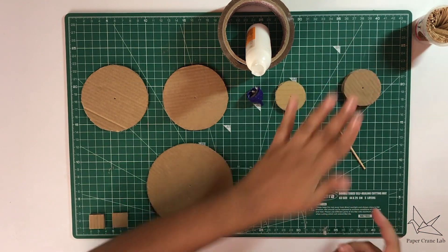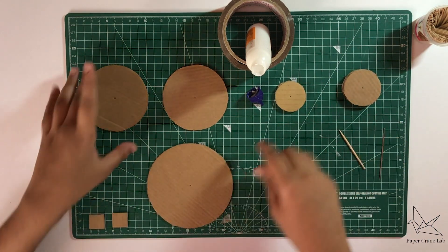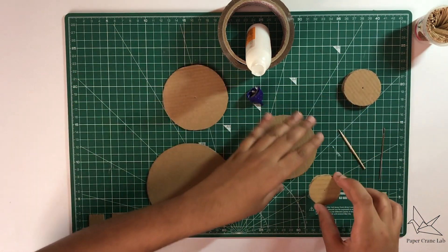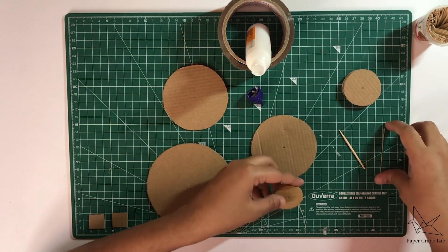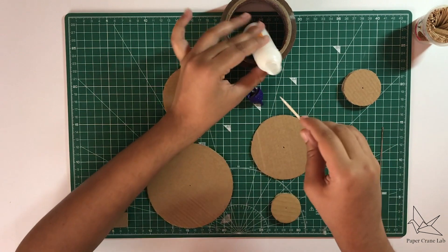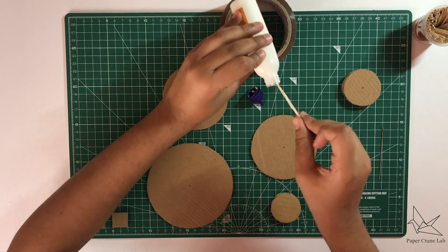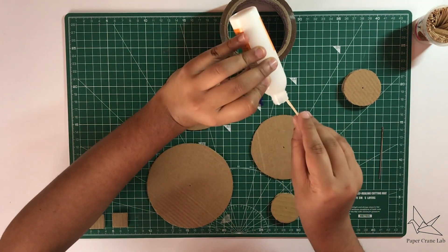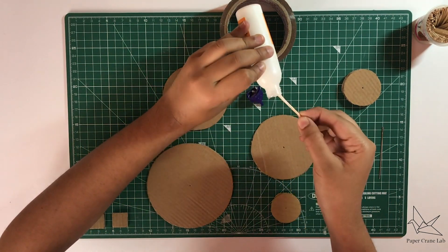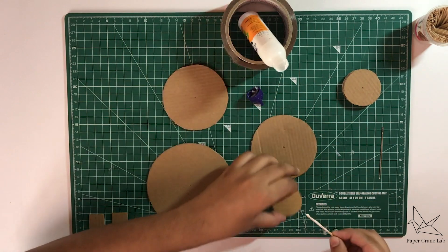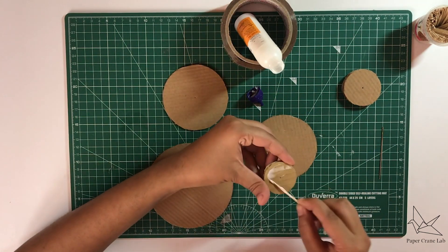Let's keep that aside. That's one pulley done. Now let's make the other pulley. Similarly, we are going to be doing this with the two larger discs that are there, of nine centimeter diameter.